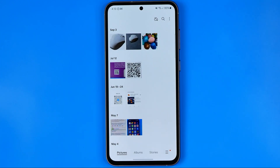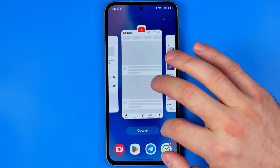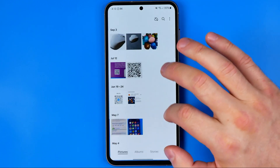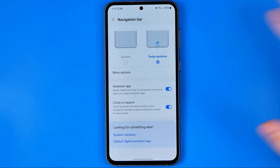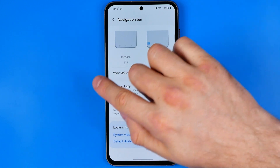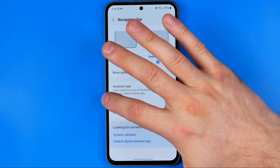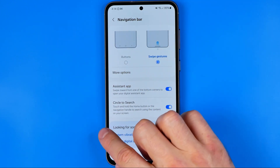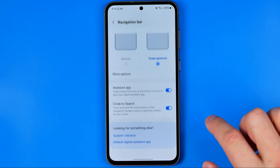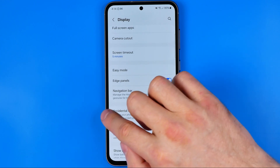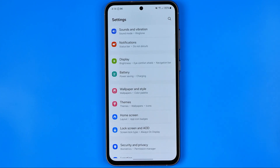If you want to go back to the previous menu, you just need to swipe from the left corner to the center, and that will bring you to the previous menu.